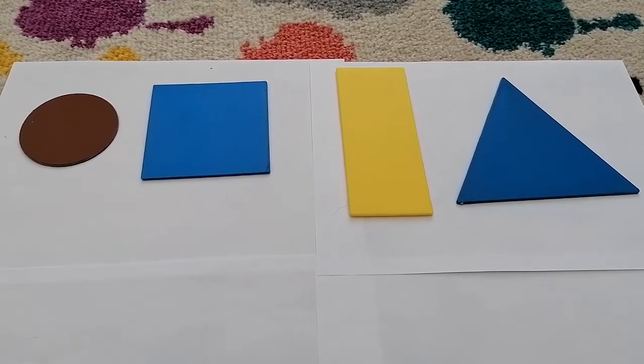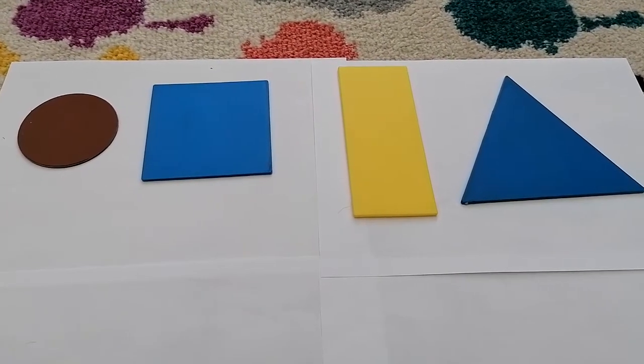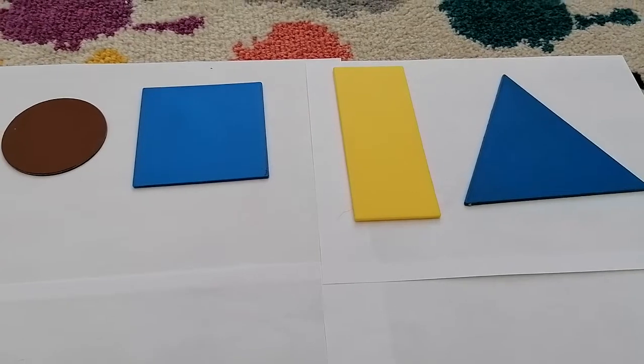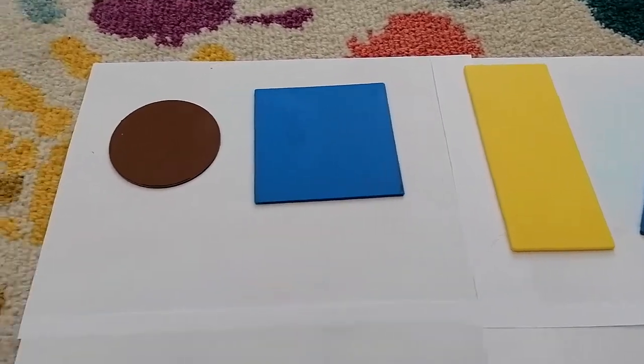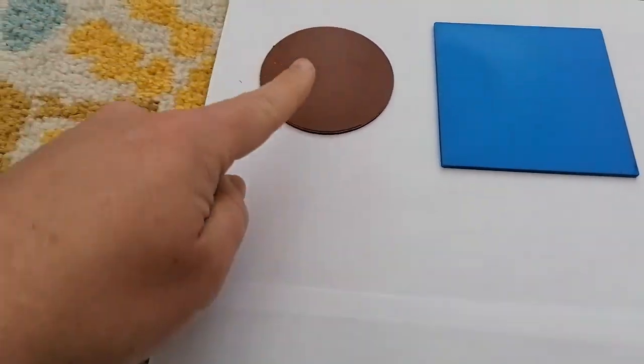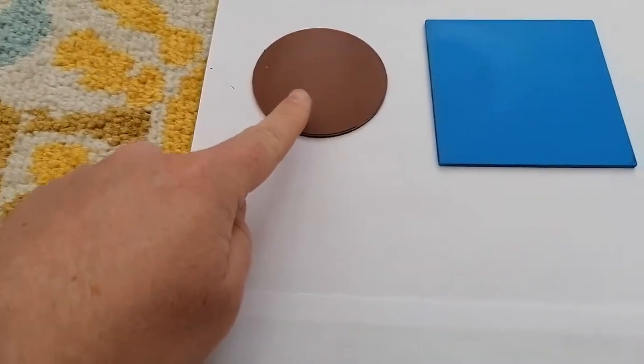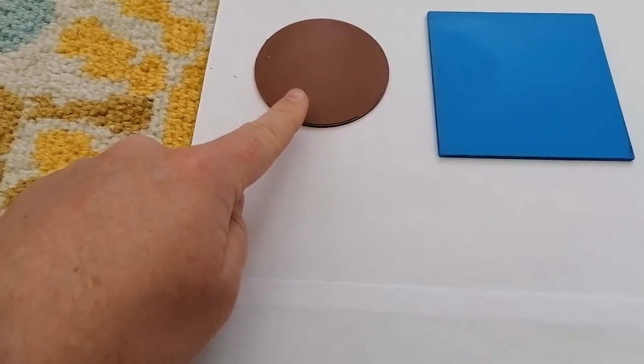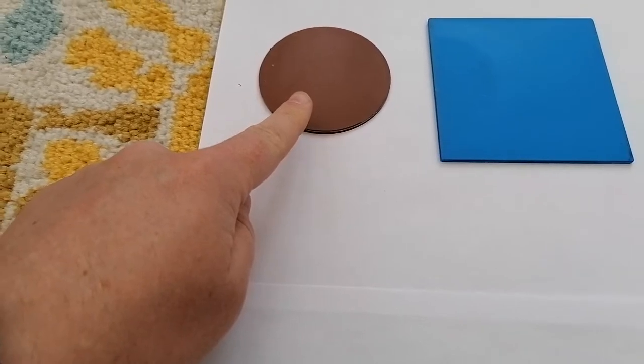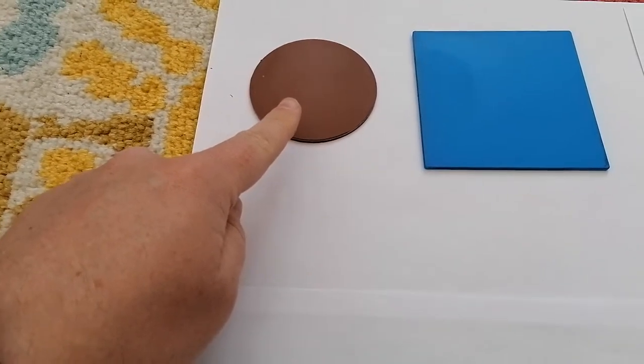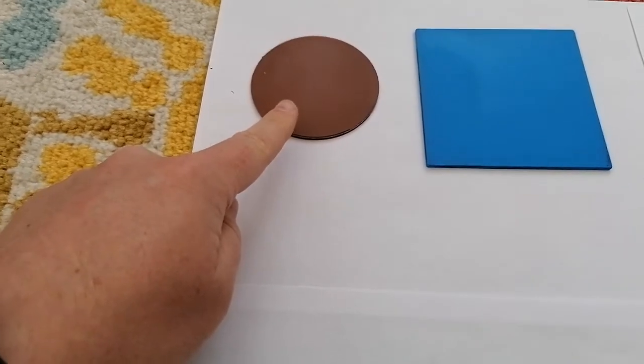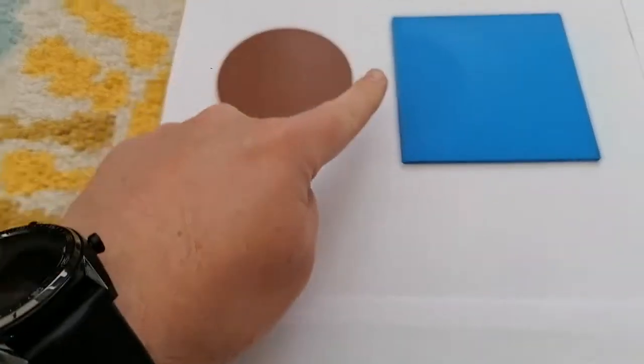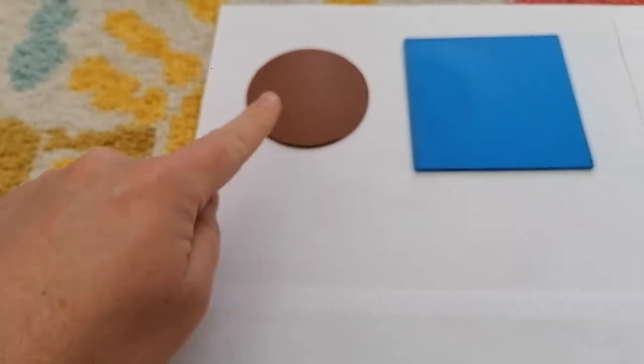But before we do that, let's have a recap of some of the shapes we've learnt. So, if you know what this one is at home, shout it out. Caitlin, can you remember what this one is? A circle. A circle, that's right. It's got one curved edge.